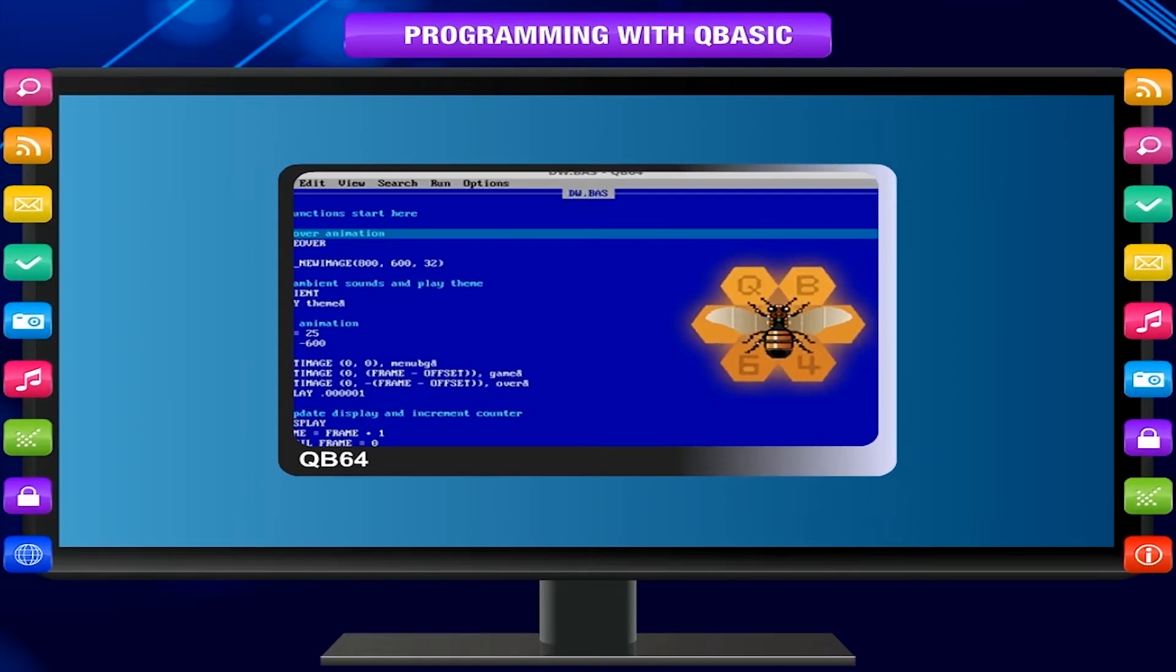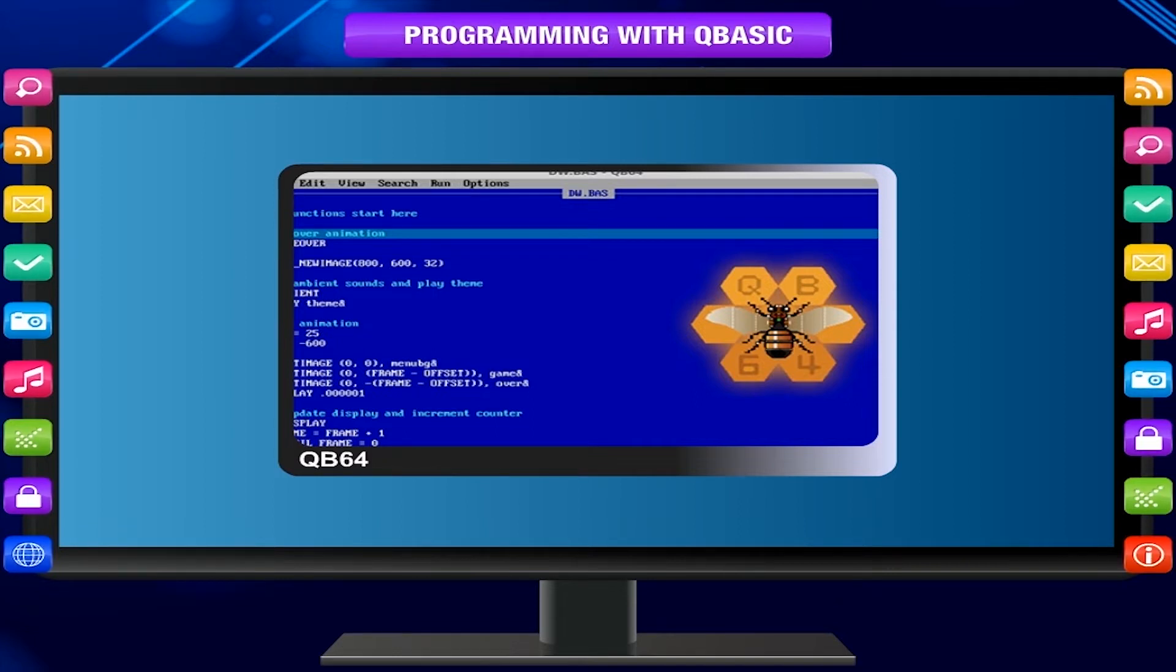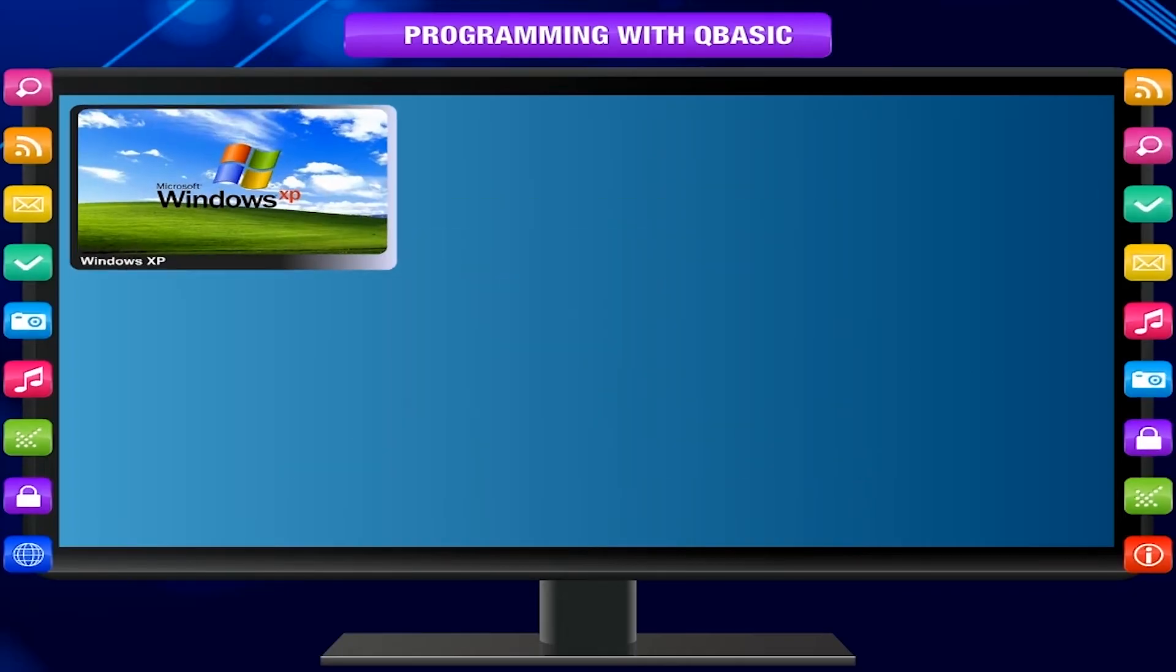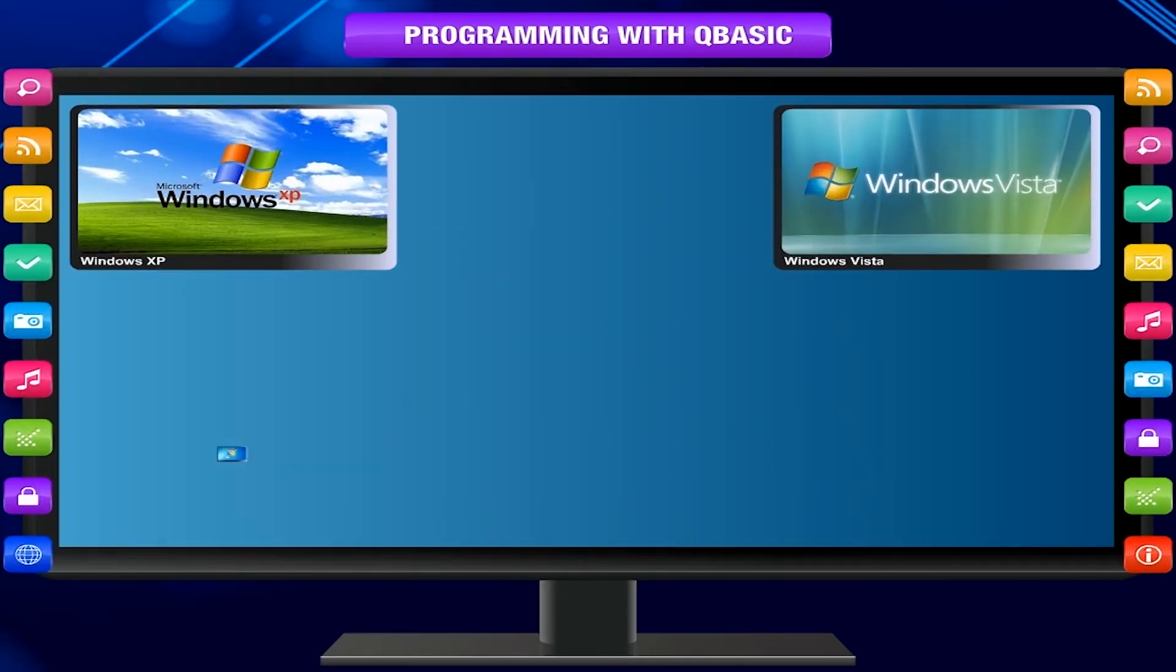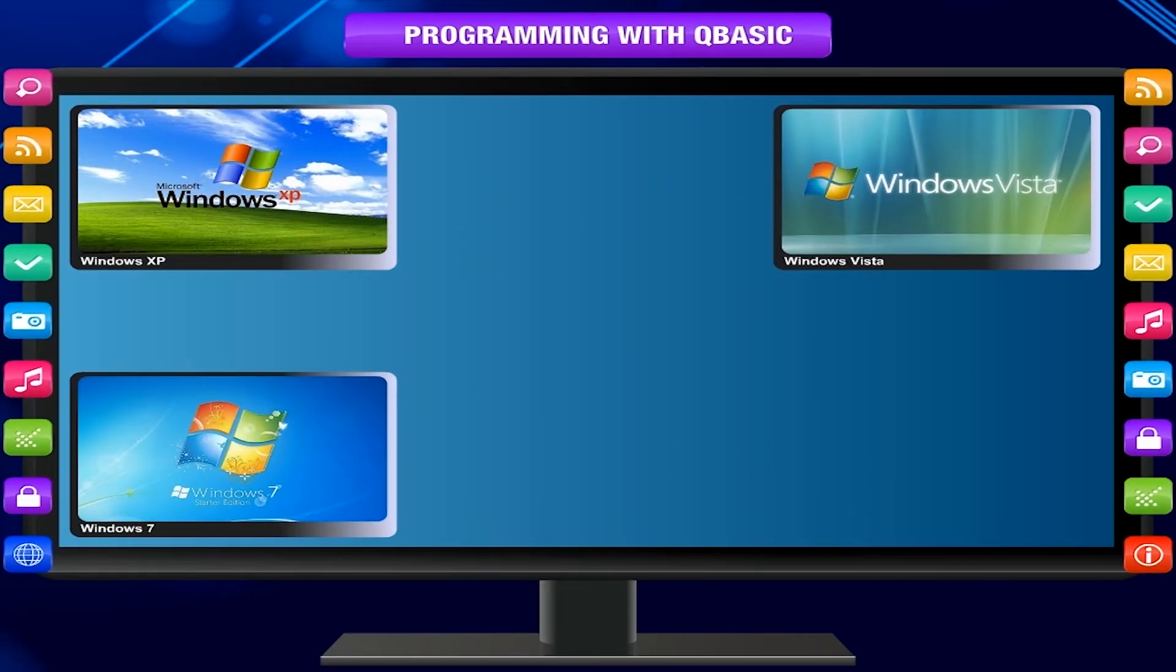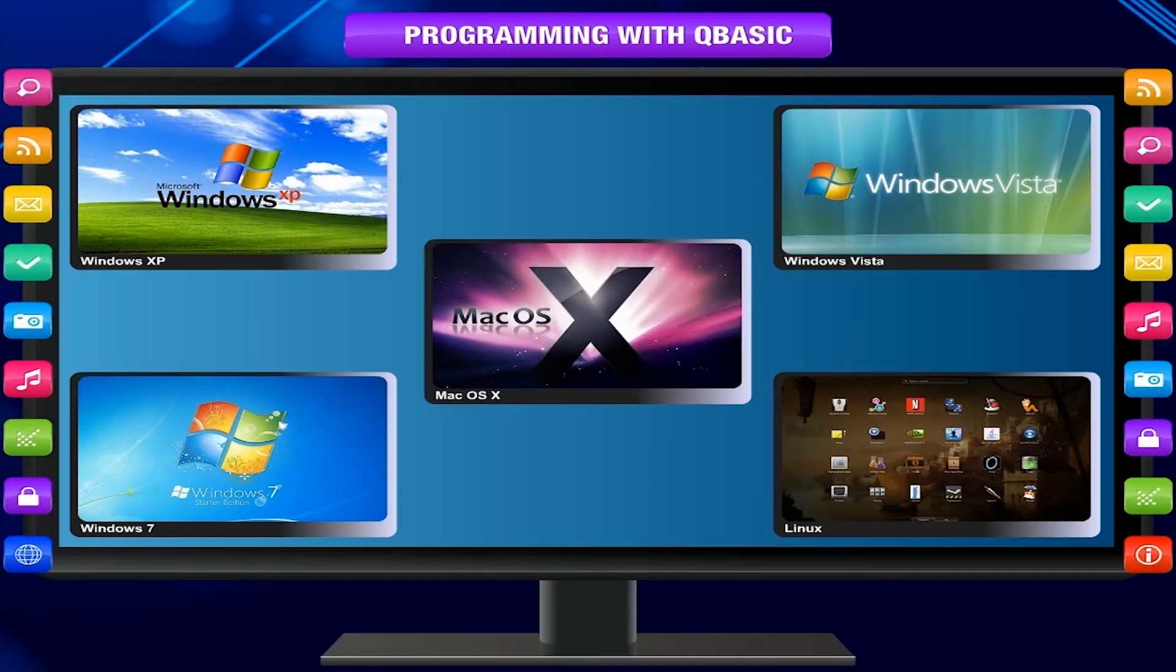QB64 is a modern version of the BASIC programming language that allows QBASIC programs to run on Windows XP, Vista, Windows 7, Linux, and Mac OS X.